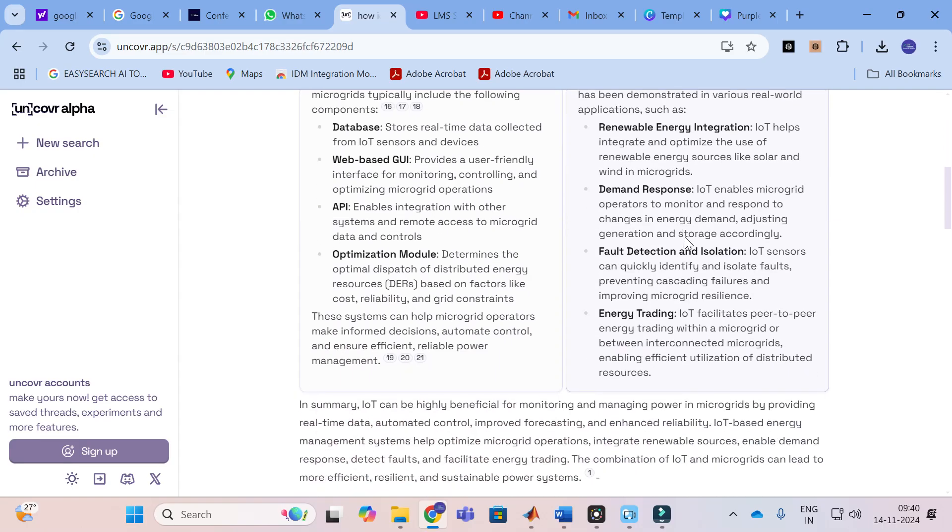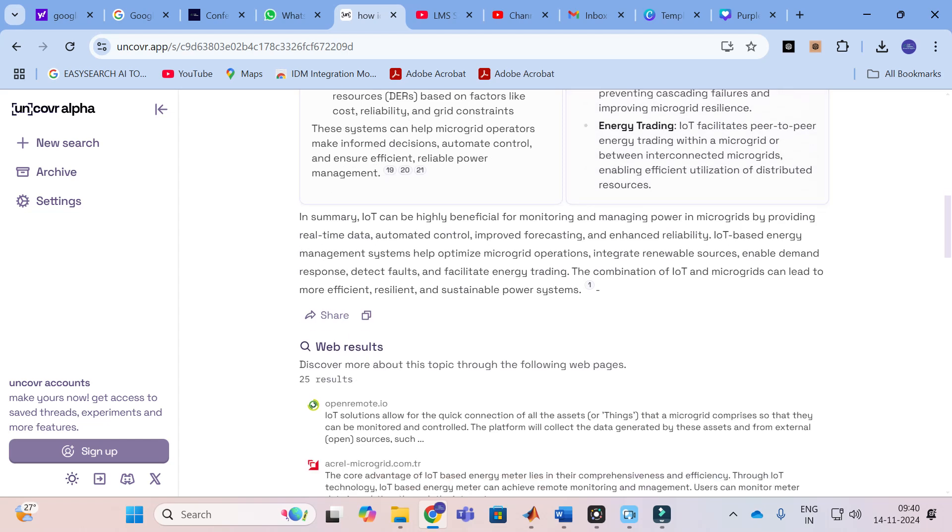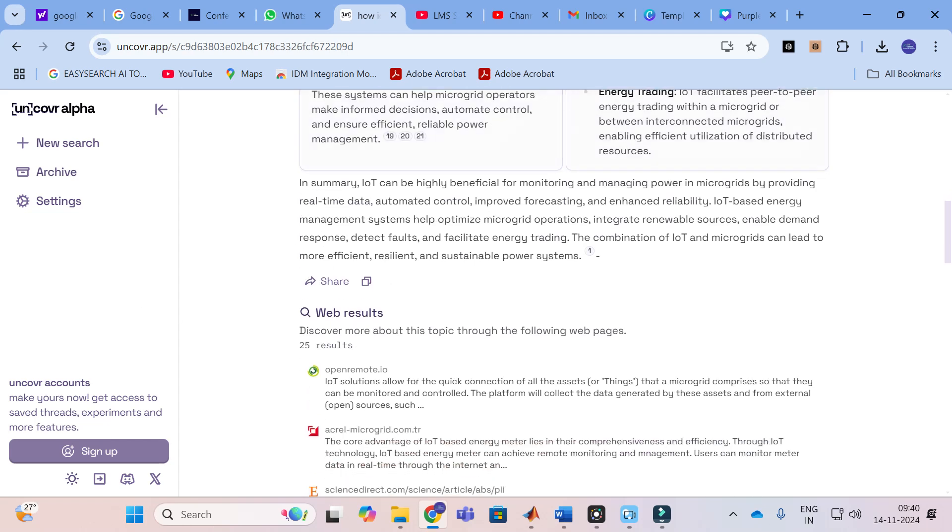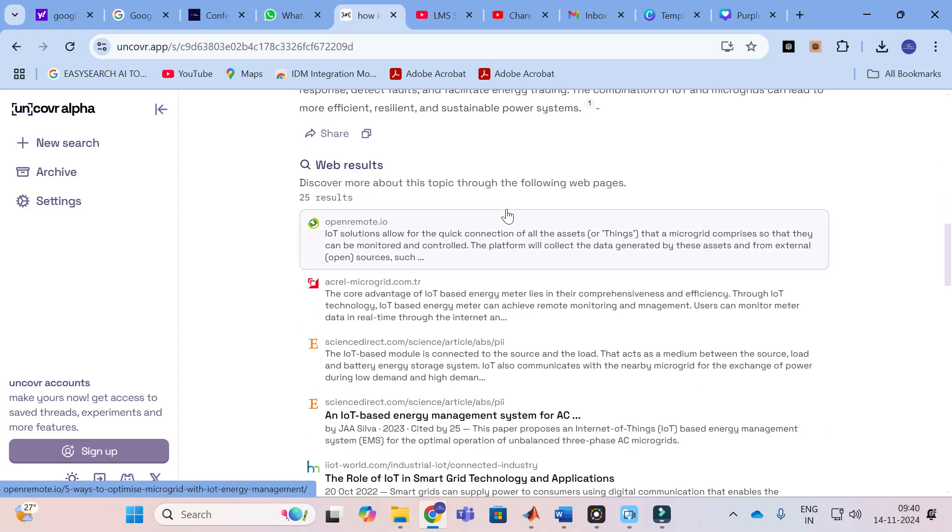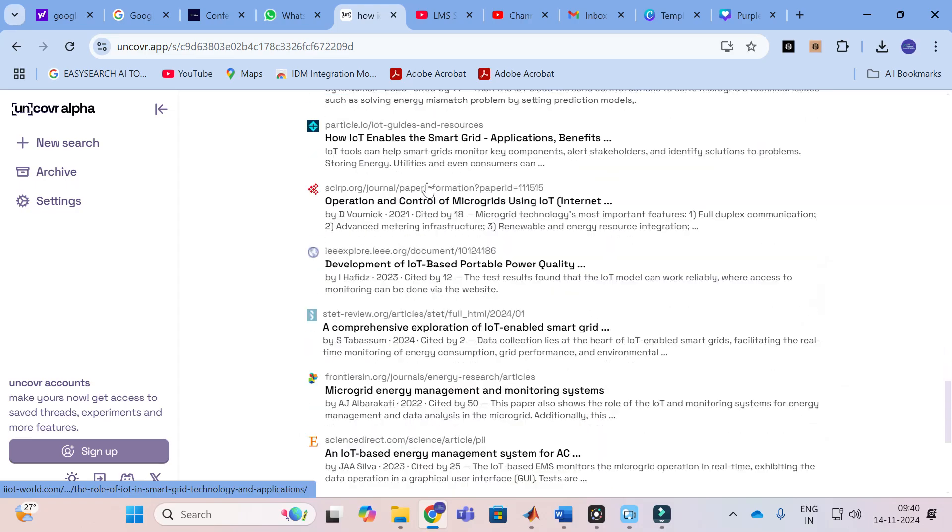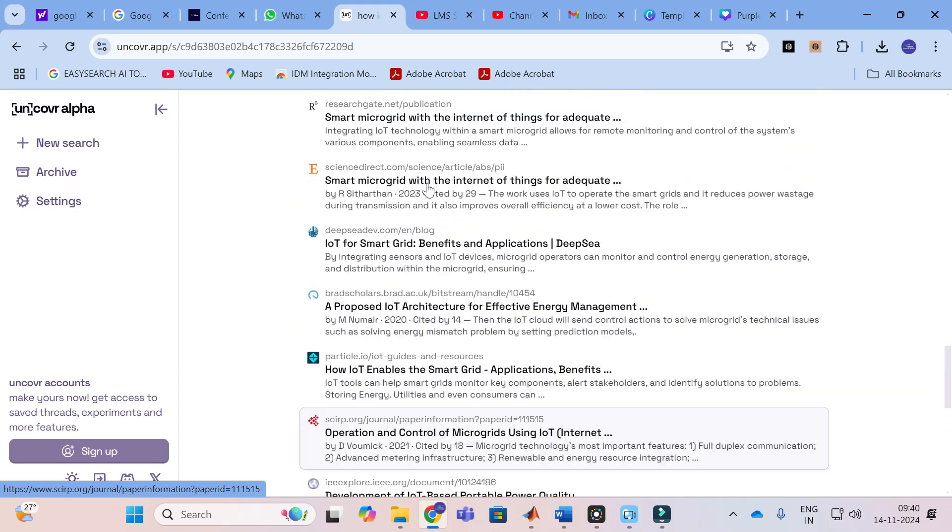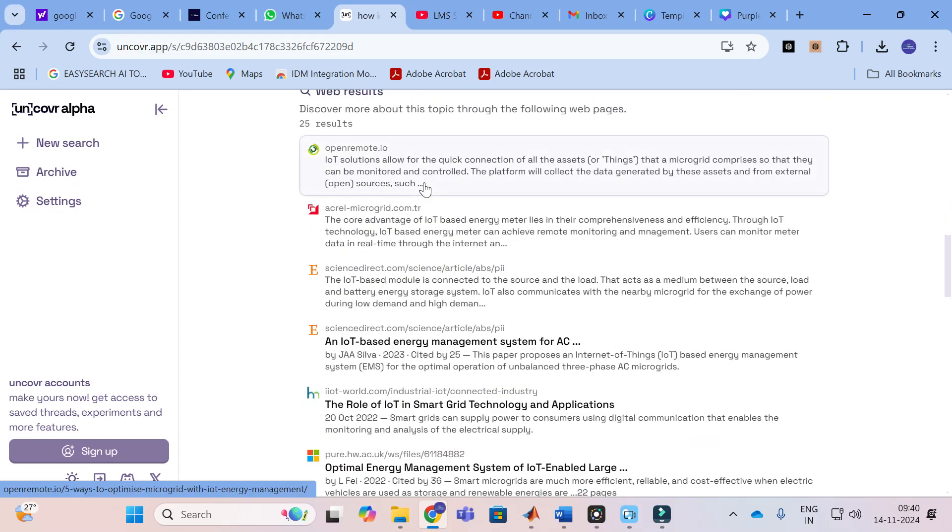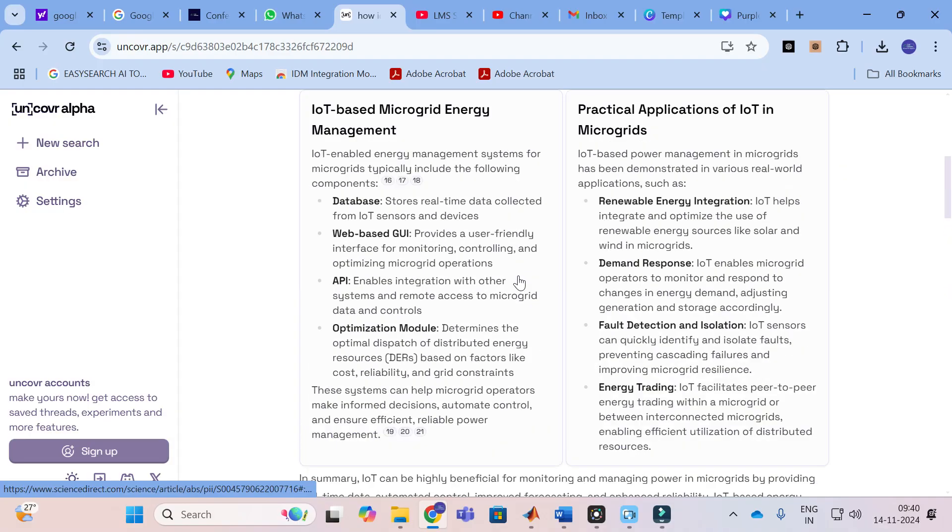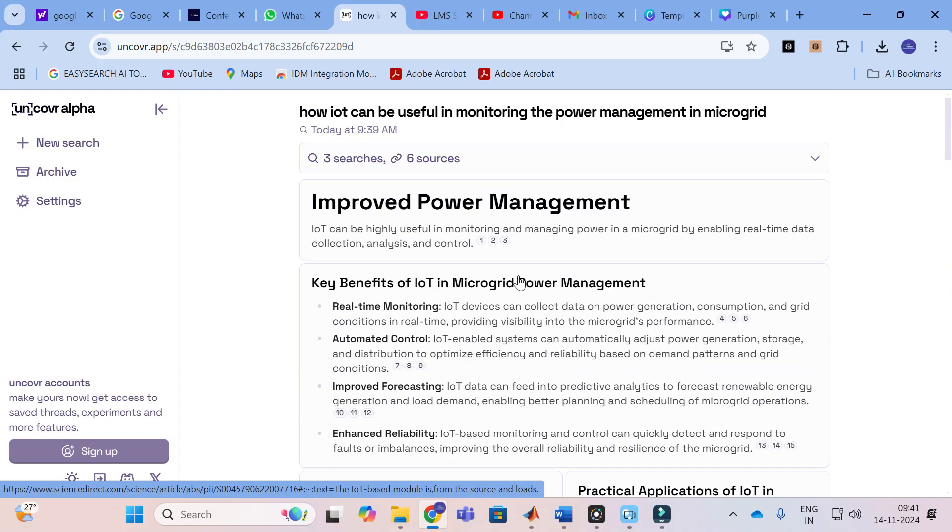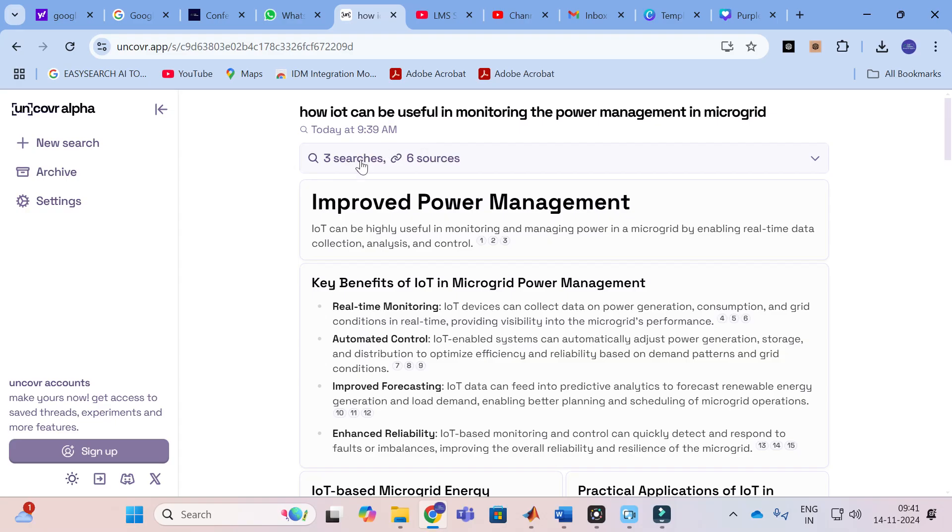Next, practical applications of IoT in microgrids: renewable energy integration, demand response, fault detection and isolation, energy trading. This is how quality content, observing from all these references, has been generated. Instead of searching all this content on any Google search, you can use this kind of option to get precise content, which will collect information, this AI will collect information from these particular sources. Here you can see there are 6 major sources associated with this search, and from those sources it will generate a better answer for you.